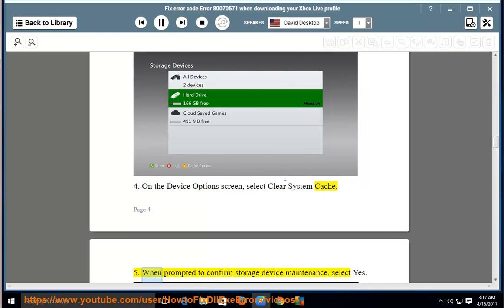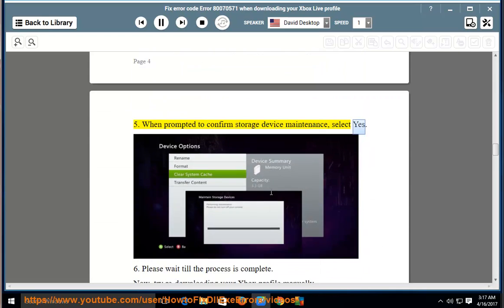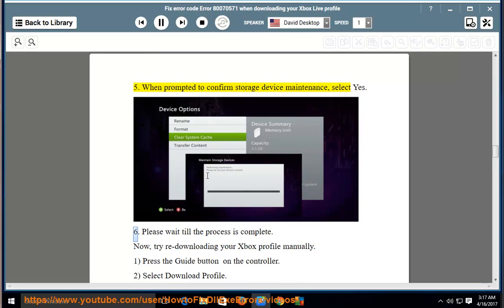5, when prompted to confirm storage device maintenance, select yes. 6, please wait till the process is complete.